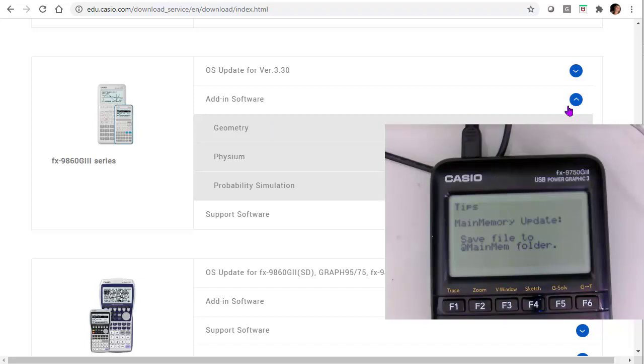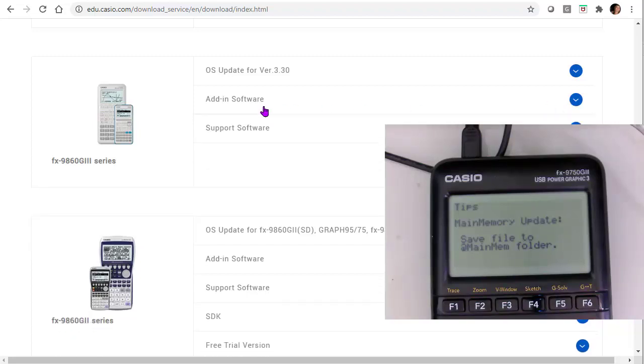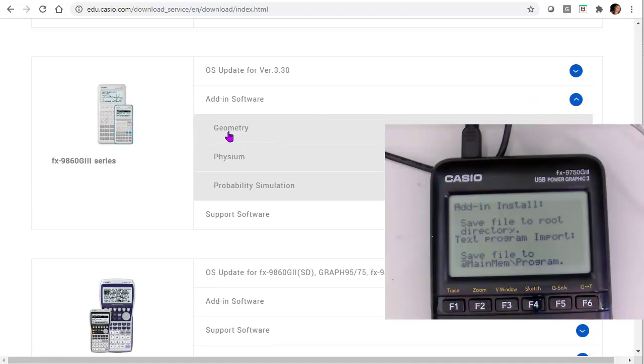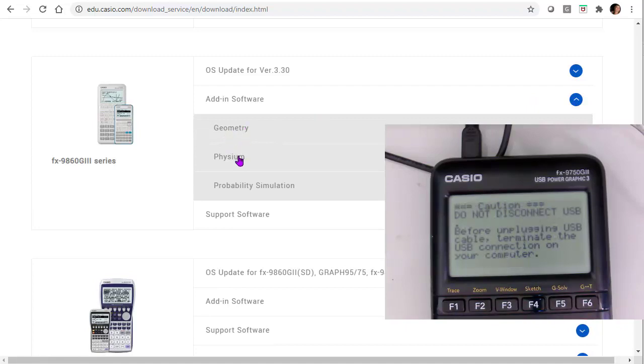And you'll notice that you have, this is where you would get your OS updates. Now this is brand new. So my operating system is already updated. But here's the add-in software. So notice geometry is one. I already have that. I could add Physium if I want.